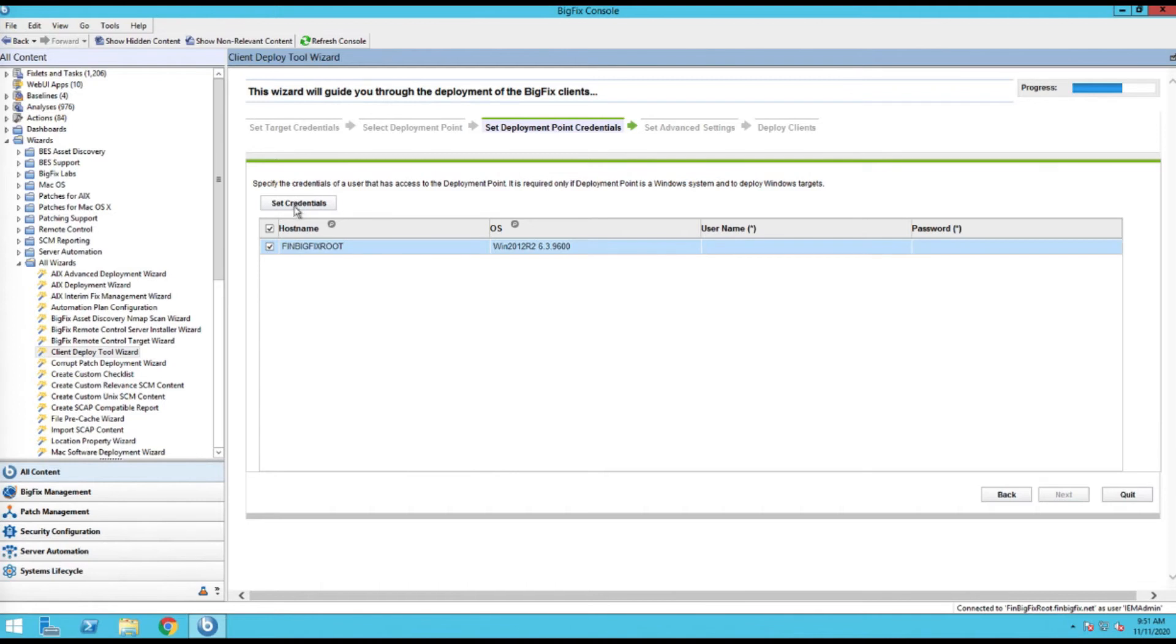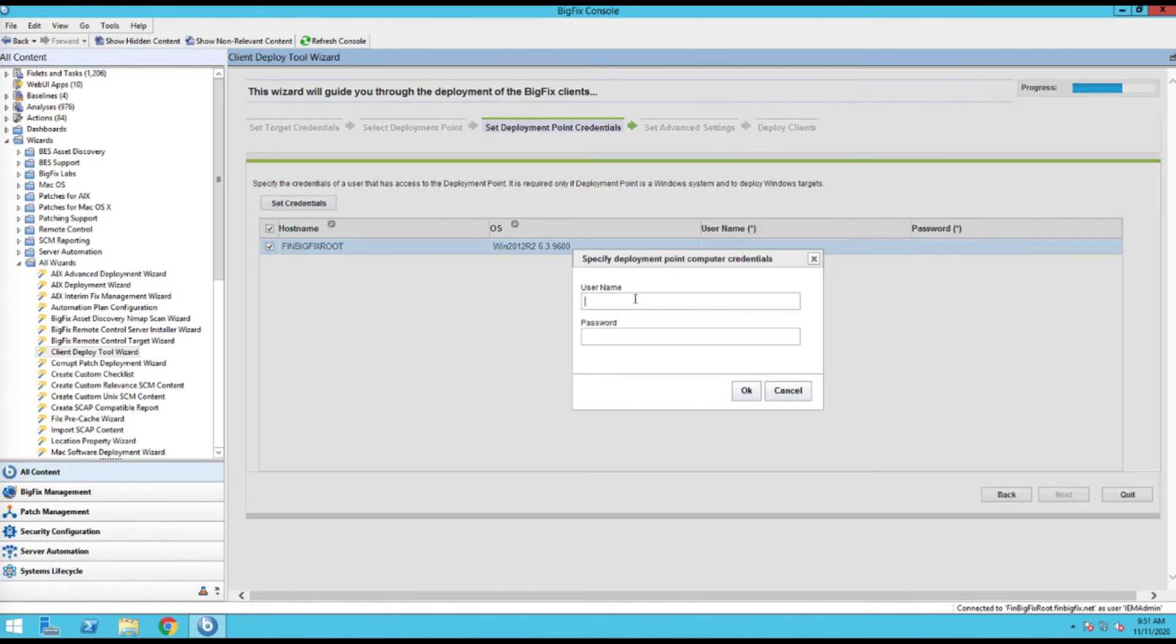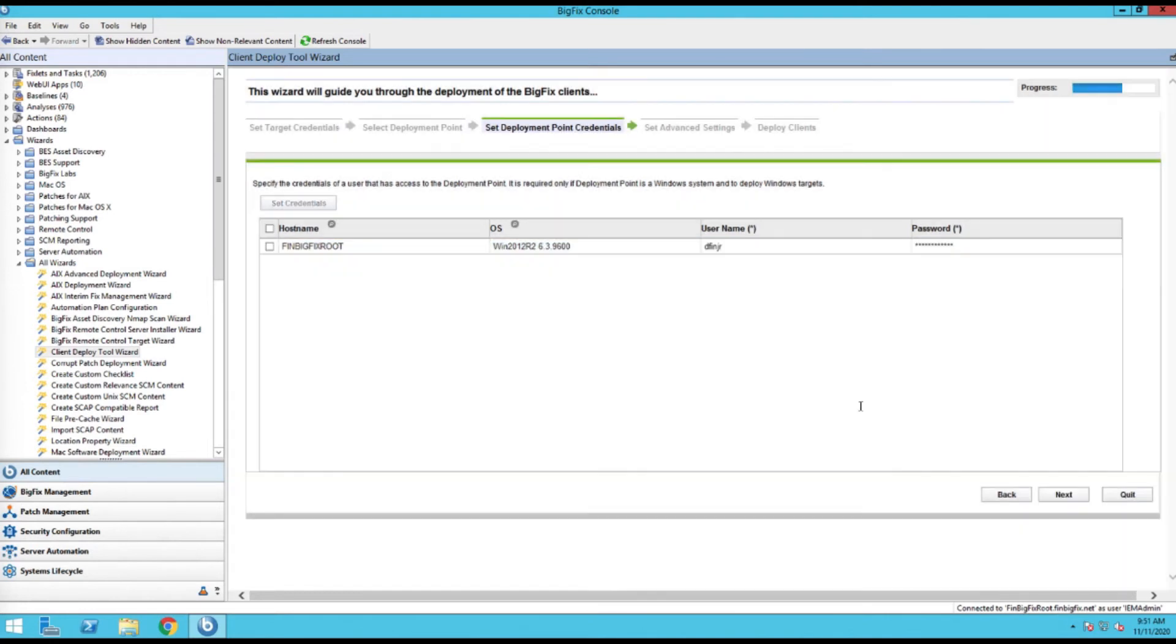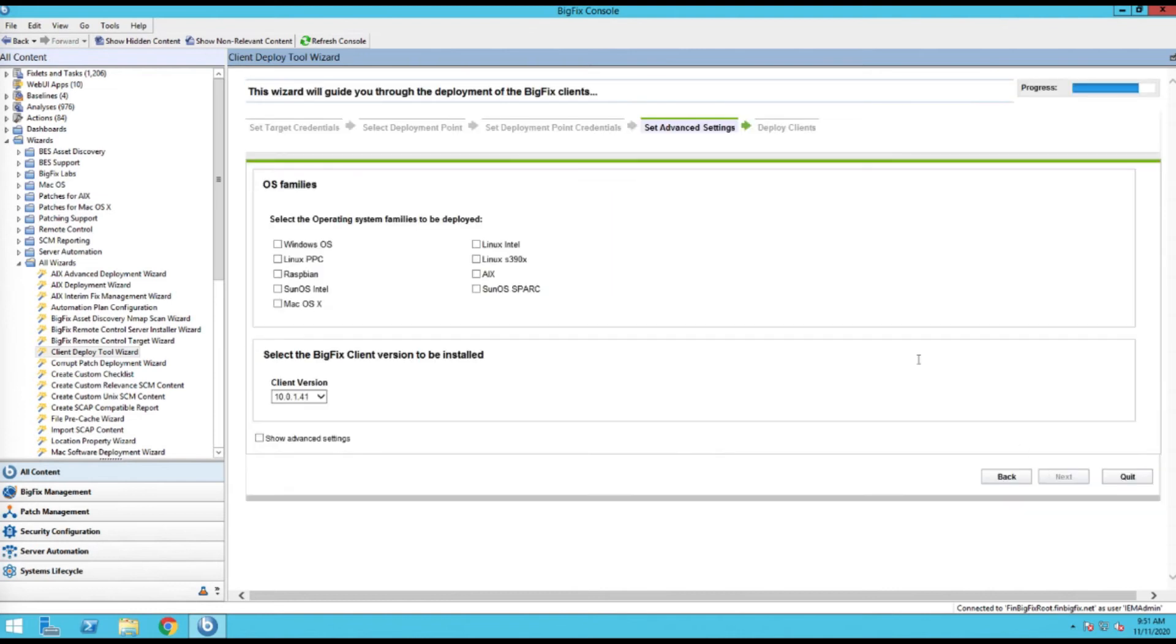I'm going to go ahead and set the credentials on this one. This is for the system that we're sending the software from. All righty, so that's in there. Go ahead next once more.